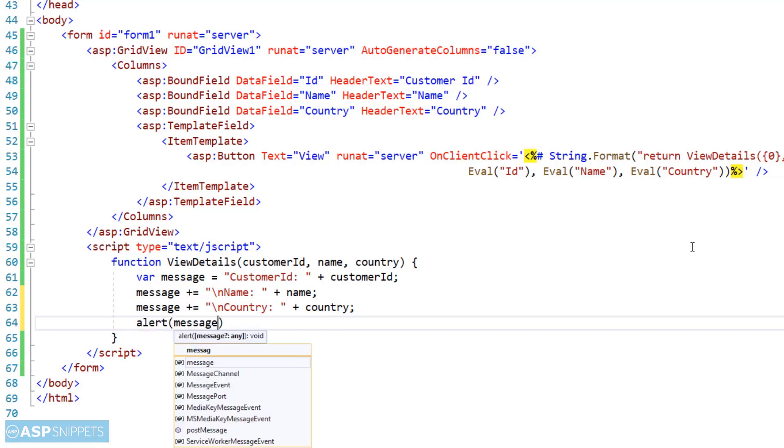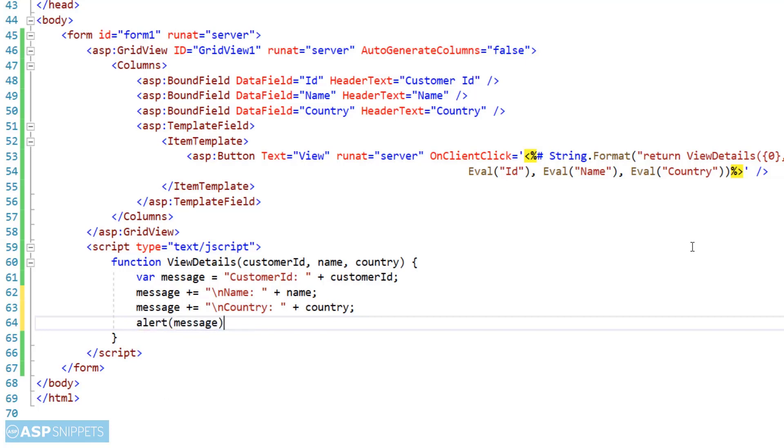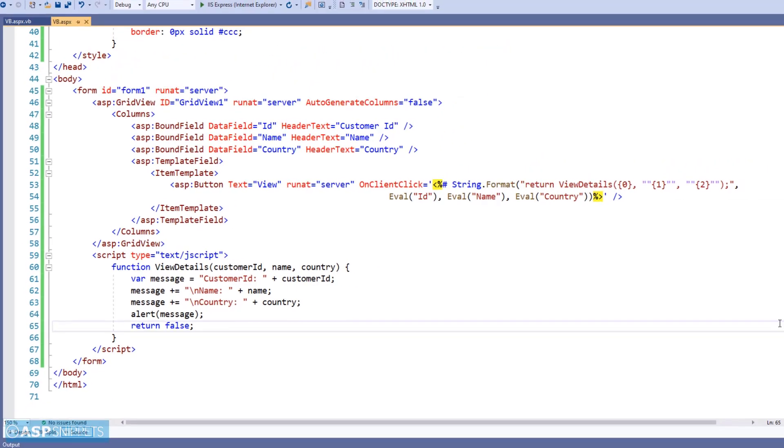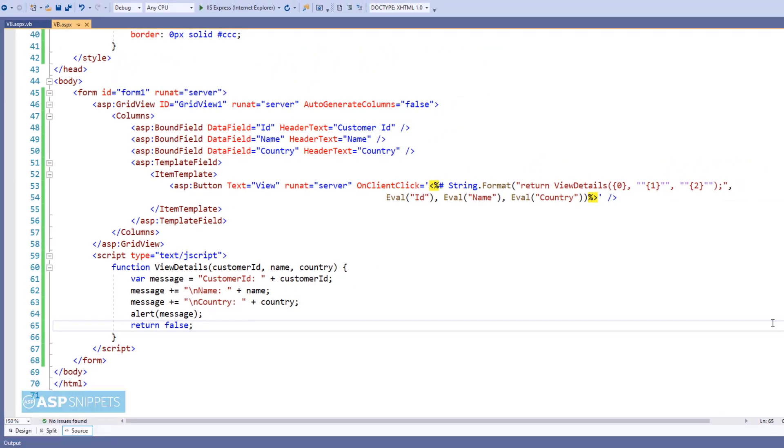Finally the message variable is passed to the alert function and the function is ended using the line return false, so that when the button is clicked there is no postback.